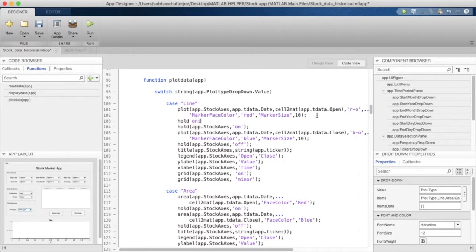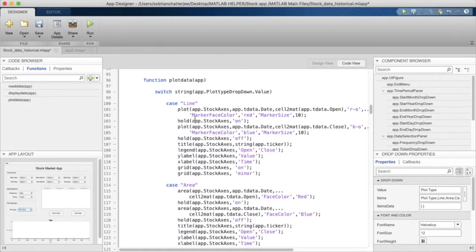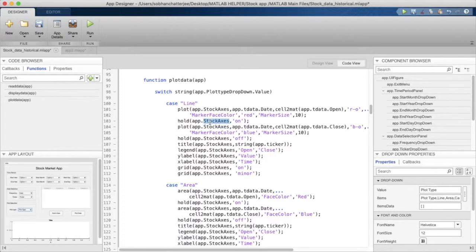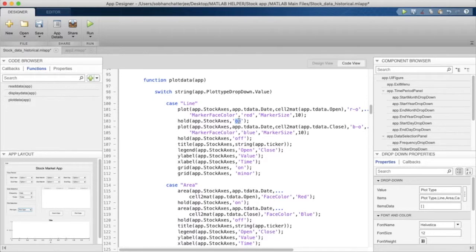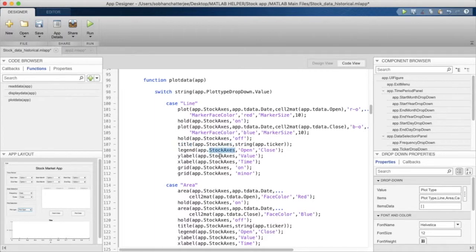What we'll have to do is use the functional format of it. We'll have to write hold, then within braces we'll write the axis that we want to hold, and then on within single quotes. That's how we hold on and hold off in App Designer. We have to mention the axis name in each and every method for plotting that we use.